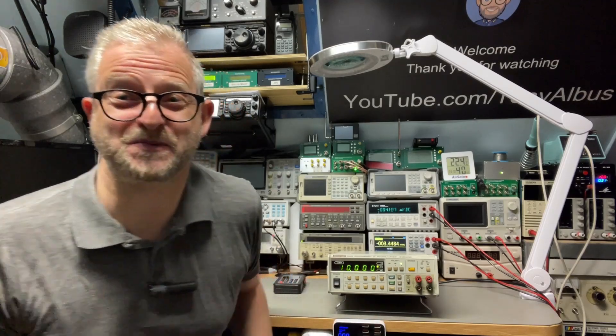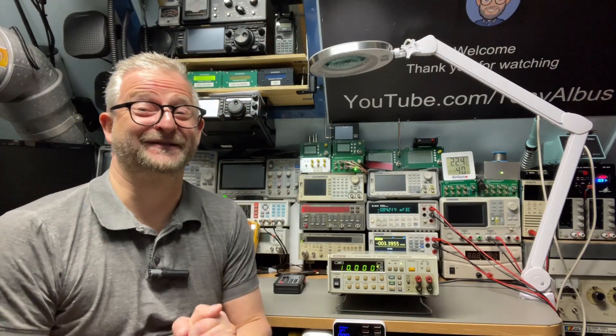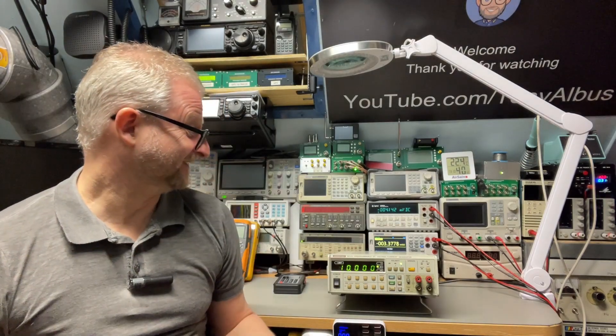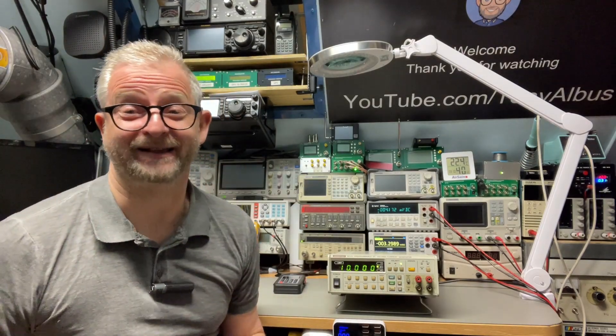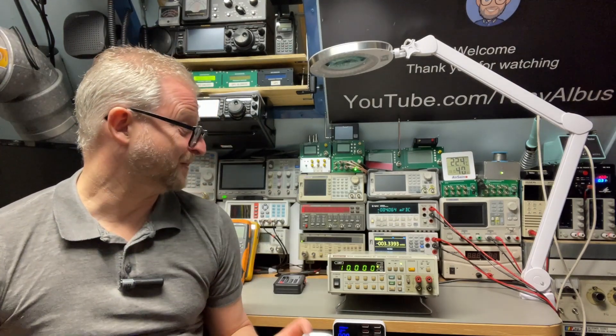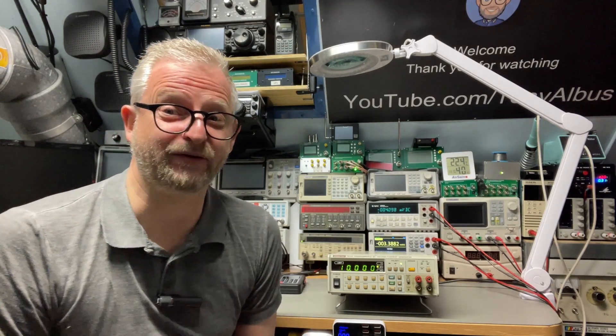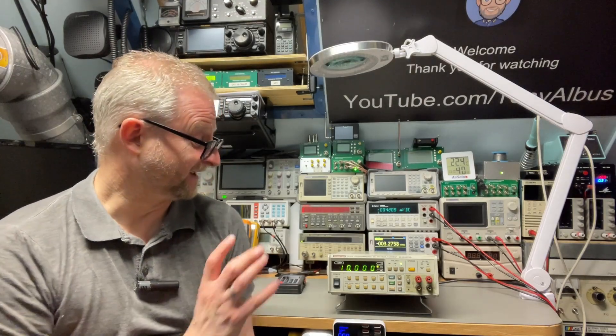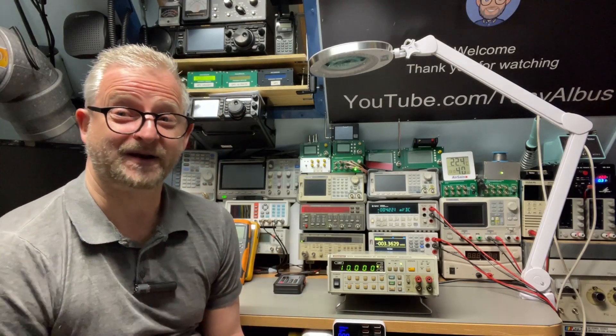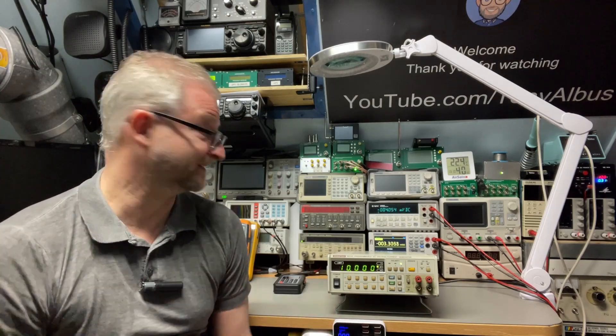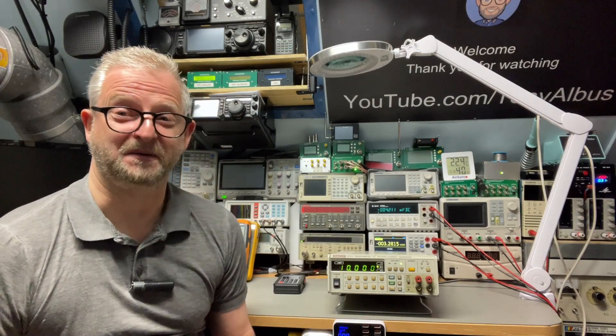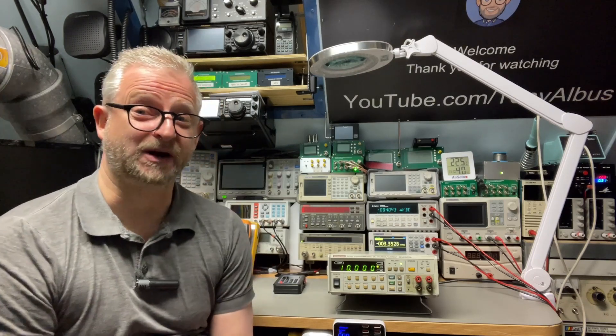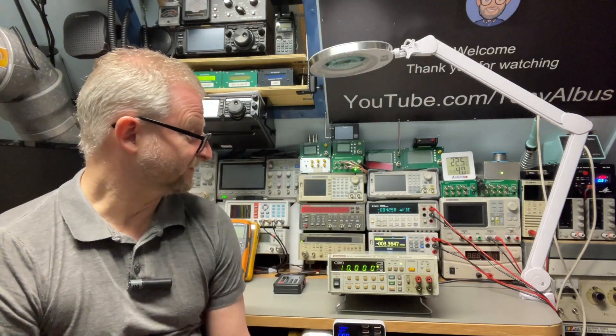Hello and welcome back. Today I have something pretty cool, the Advantest R6142, a programmable DC voltage and current generator. I actually ran into this one when I was looking for new multimeters, browsing eBay or my local marketplace where I'm looking for multimeters.